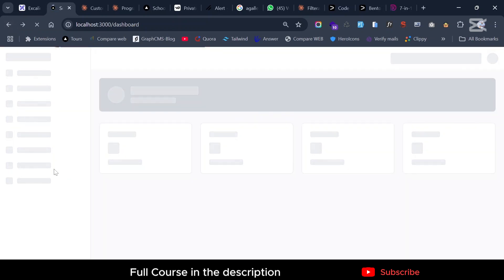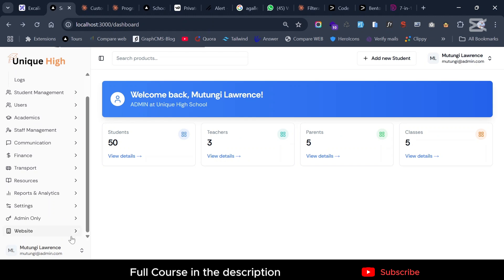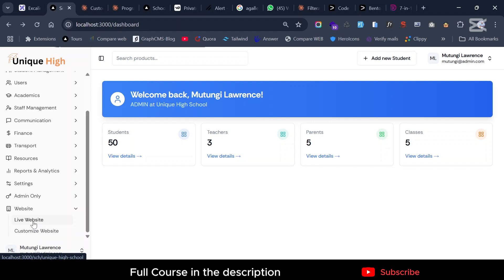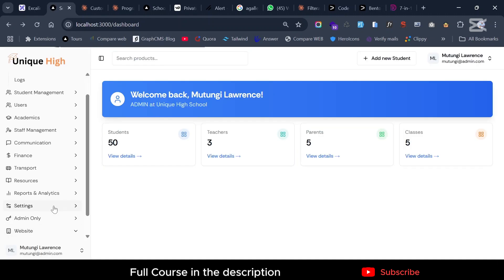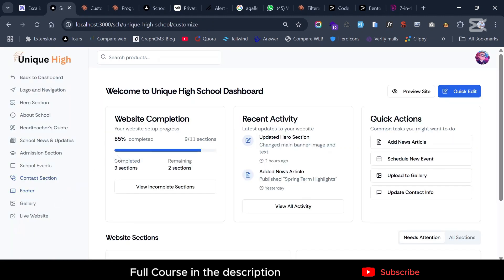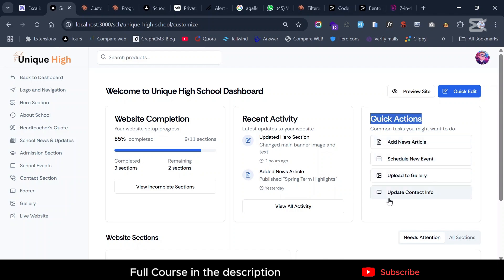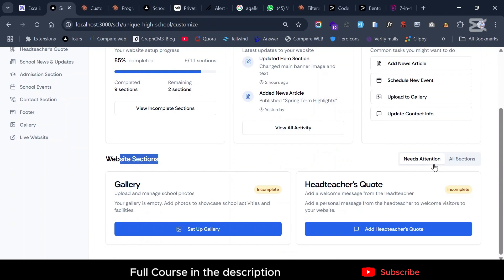Today's episode is about creating individual forms for managing and customizing the individual sections. If you go under 'Websites' and click on 'Customize Website', you go to an entire brand new dashboard — one dedicated only to managing the content of the website. It shows statistics about how many sections you've worked on, and also provides quick action options.